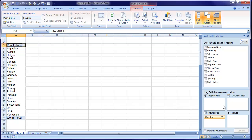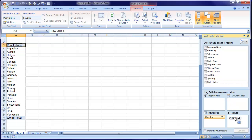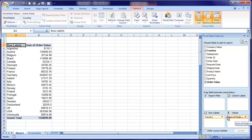We want the total value of sales. This Greek letter here identifies summary values — that's Greek sigma, the mathematical symbol for sum. So if I want to add up total value, I can simply just drag order value and drop it into this values box. There we have total order value by country. That is how simple pivot tables can be.